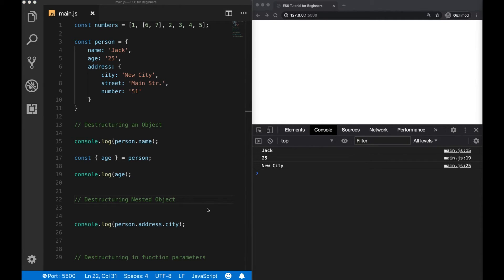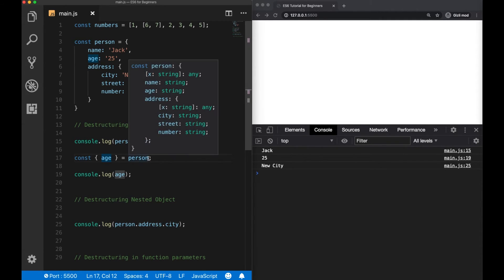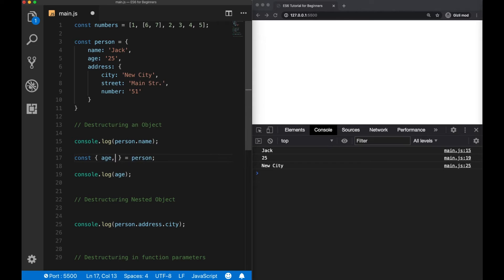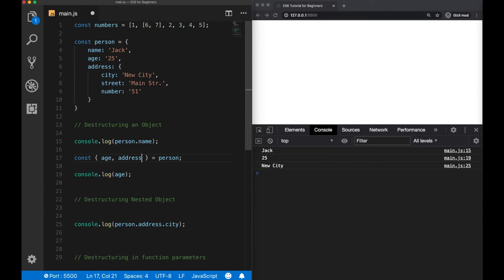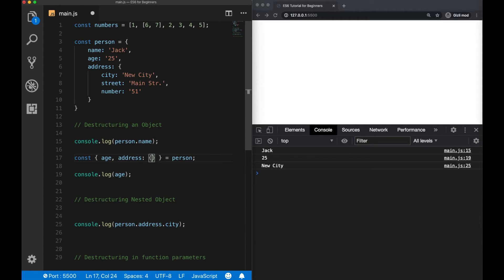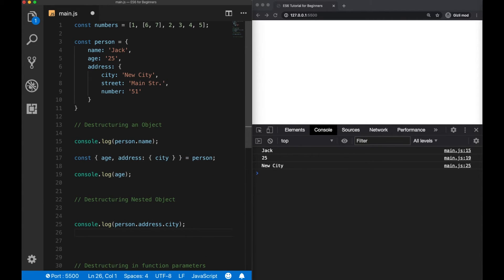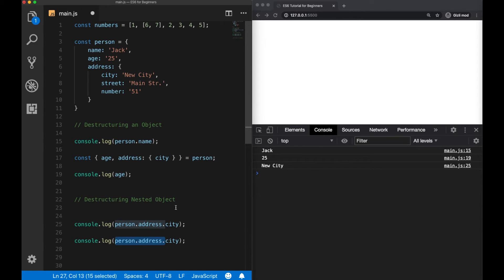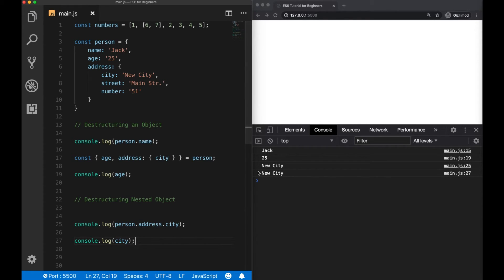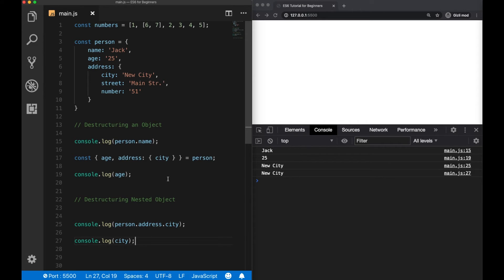So we go back inside our constant, and take the address value, and inside it, another curly braces, and let's say we get the city value. Now we can log it to the console again. But this time, we don't have to use the dot notation. Now we are able to see it. So the destructuring is successful. And this is a good example for using destructuring for nested objects.